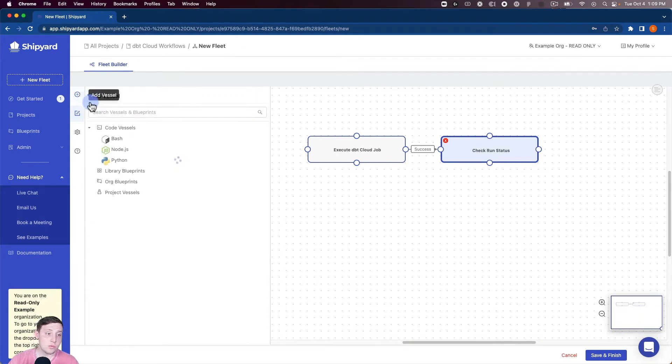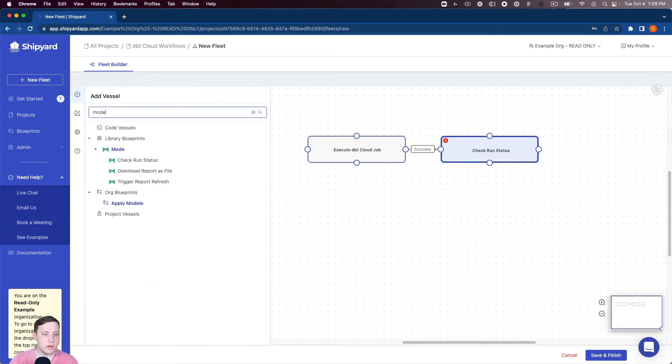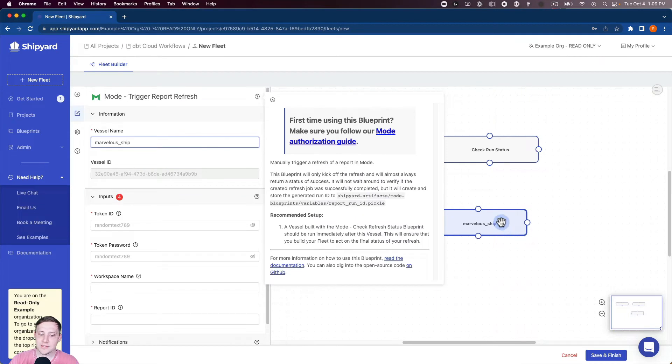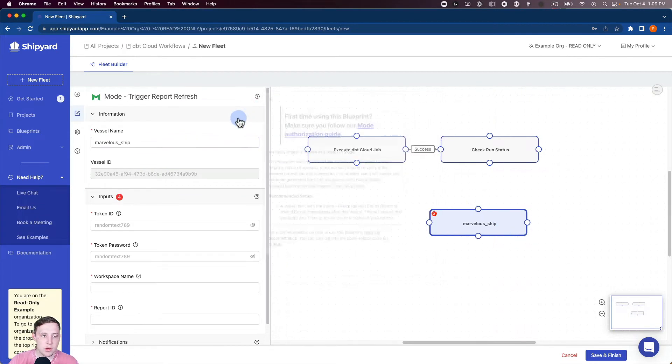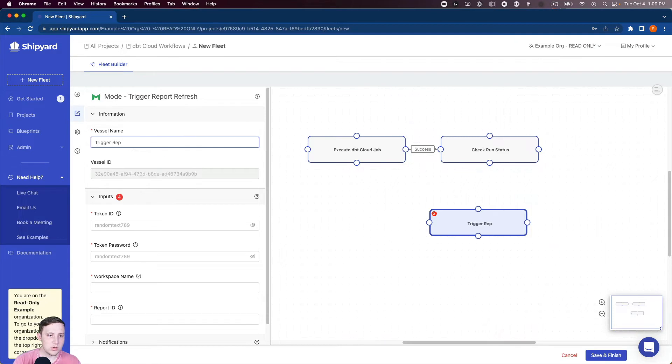Okay so now the last thing we want to do is go to our Mode blueprints and you can see we have a trigger report refresh. I'm gonna click that. Again there's our authorization guide for Mode. I'm gonna close that. So I'm gonna trigger report refresh, name it that.